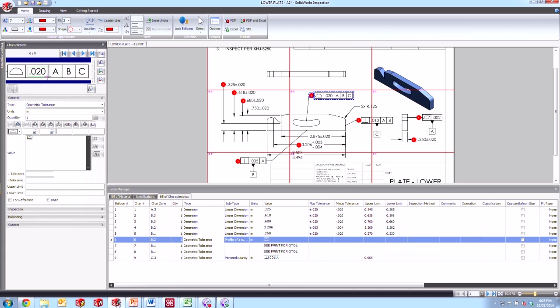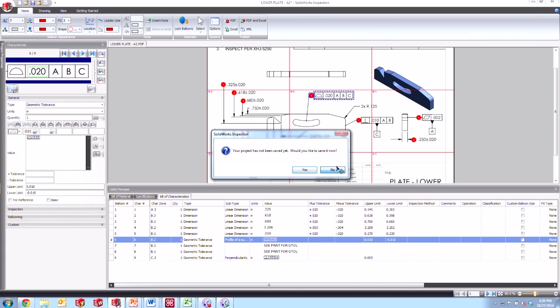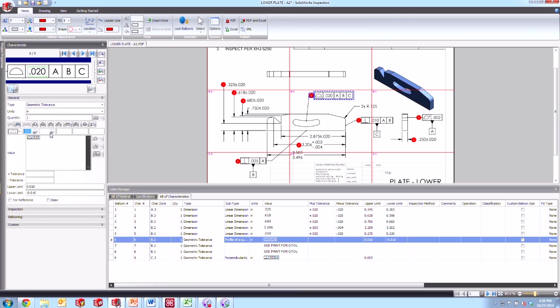So now if we go ahead and capture some of these things, I want this 0.020 in the next frame, I capture it and place it there. And as I move through here, I can go ahead and type in now A, B, and C, and then I can build up that GD&T frame explicitly.